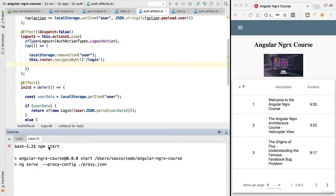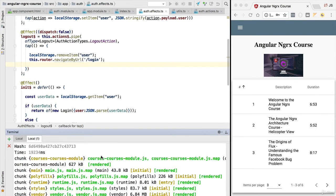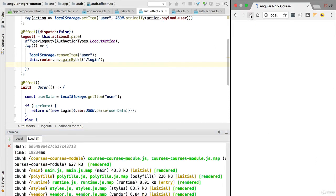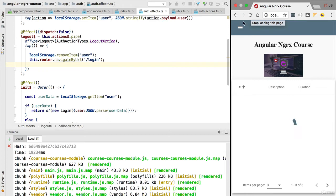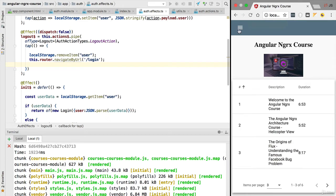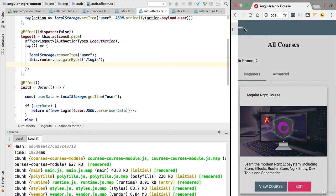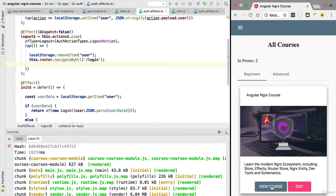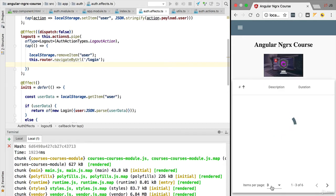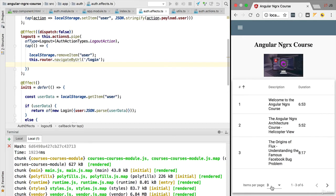Once we have our server up and running, let's go ahead and reload our application and make sure that everything is working correctly. So in this first part of this new section, we are going to be going over the view course page. This page is currently implemented using plain angular services, so we are calling the backend again each time that we show a given course.